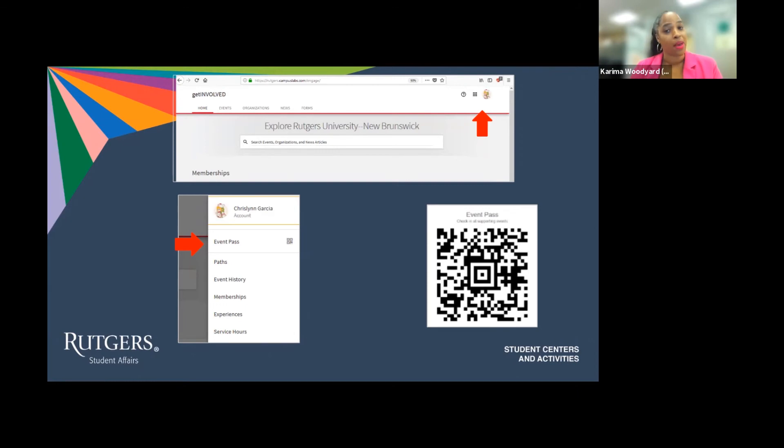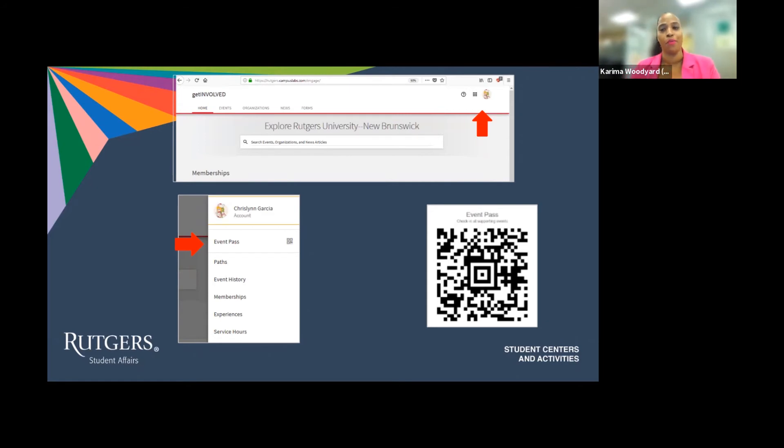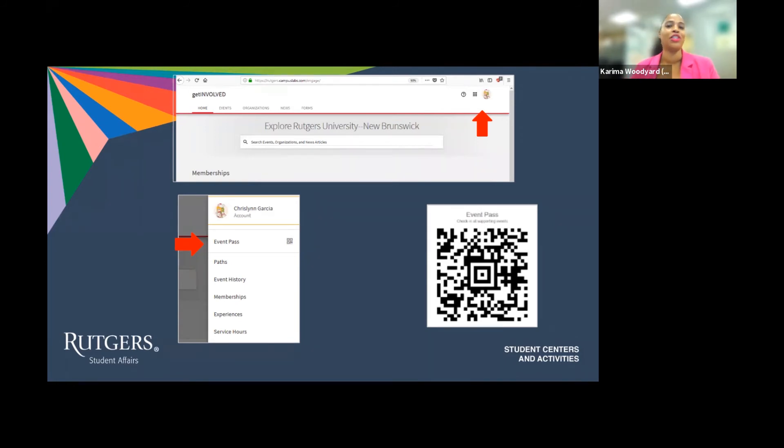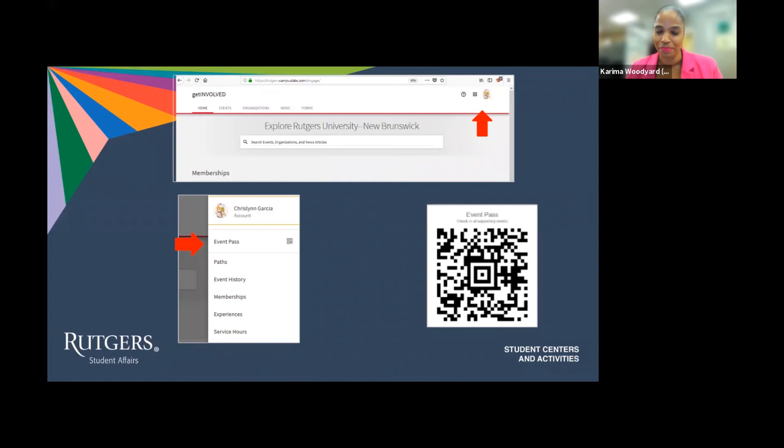Now please remember this QR code is made for you, so you shouldn't share with other folks. Most students save their code in their phone by taking a screenshot of it or saving it in their smartphone. This is helpful when you're at a large event waiting online to check in.